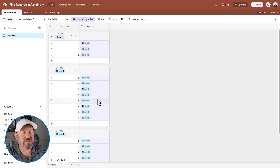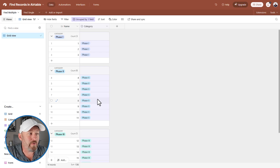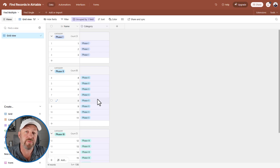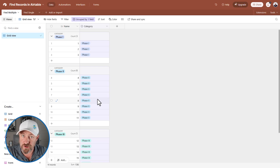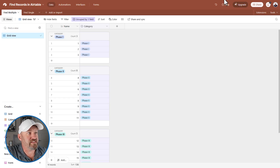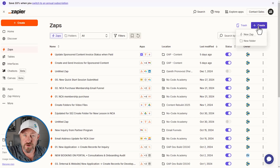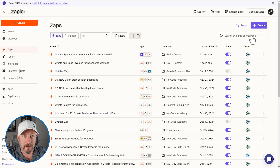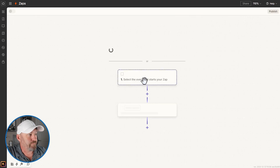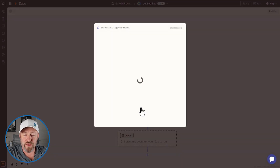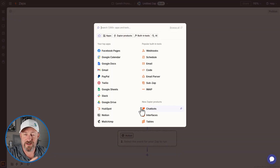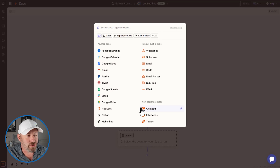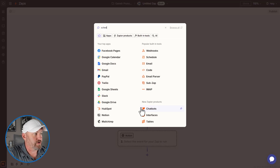What we want to do is imagine that in our automation, we want to find all of the records in a certain phase. For that, we're going to use the first of the searching features inside of Zapier's Airtable integration. Let's flip into Zapier and create a first automation. I'm going to create a new Zap for this example, and the trigger could be anything you need — we're just going to use a scheduler here.